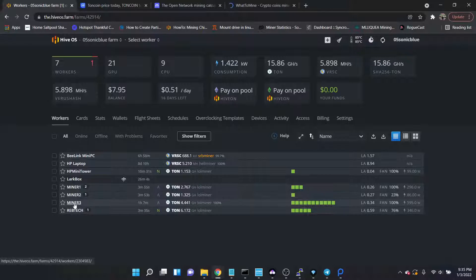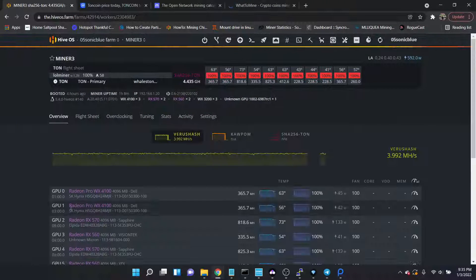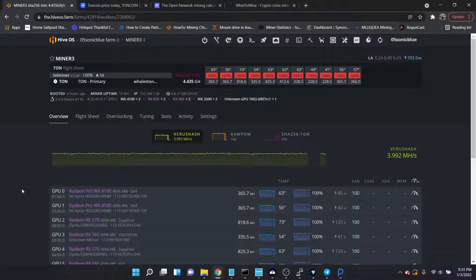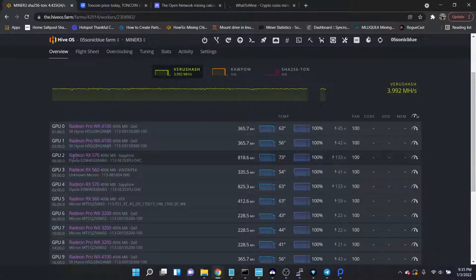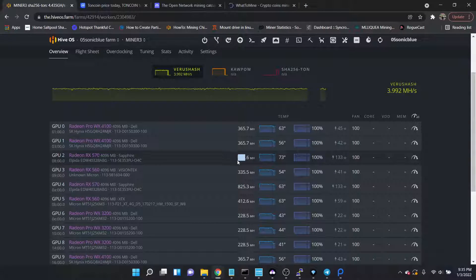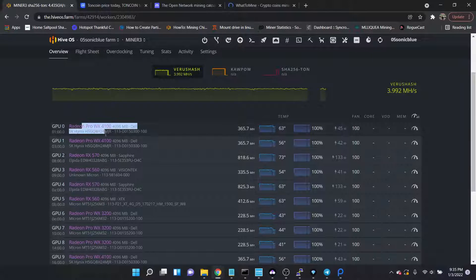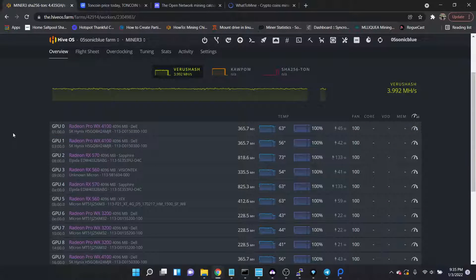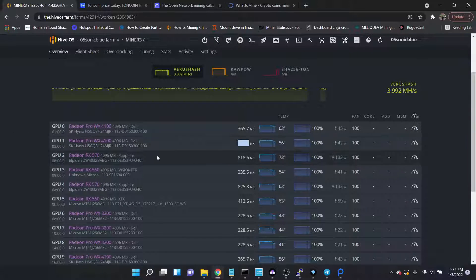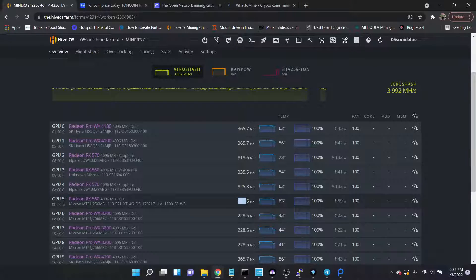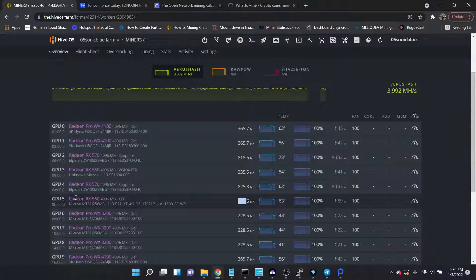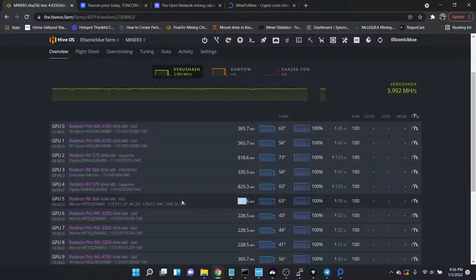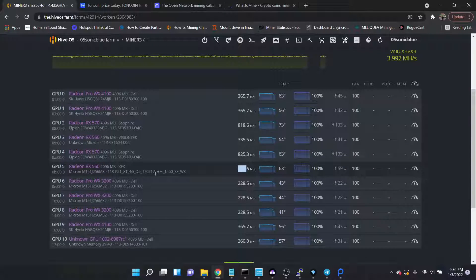Let me show you miner 3. All right, this is a rig where every card is 4 gigs. Starting with the 570s 4 gig, we're getting around 820, yeah 825, 818 megahash on this coin. The W4100s are essentially 560s, so we're getting 365, 365. The actual 560 we're getting 335, so we're getting a little bit less on that one. This 560 has the external power connector, the additional six-pin power connector, so that one can get a little more power to it at 414.